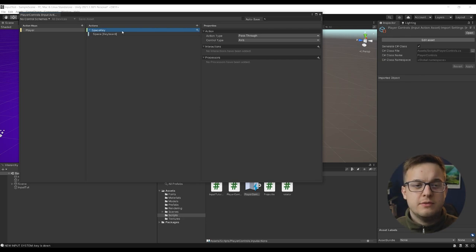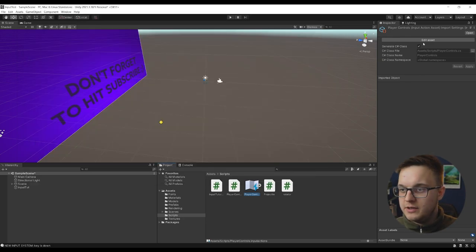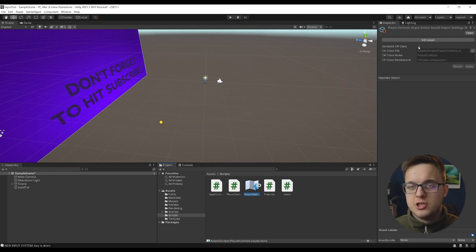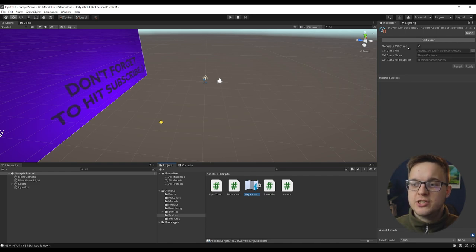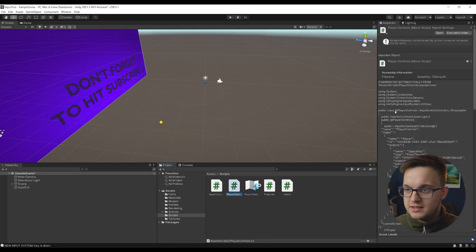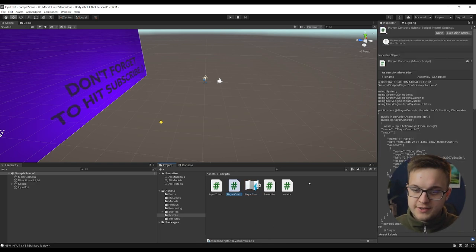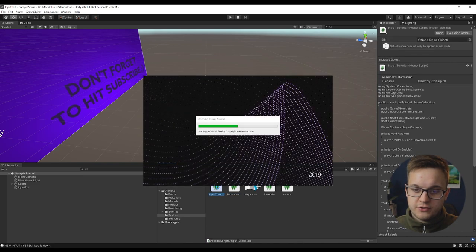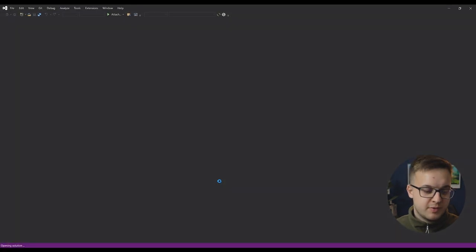So once you've saved the asset, you can generate the C sharp class based on that input action asset and that generates this class here called player controls. And then I've just got my input tutorial script here. So let's just open that up.